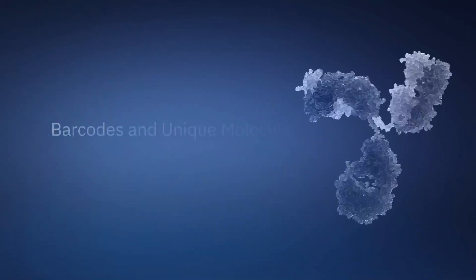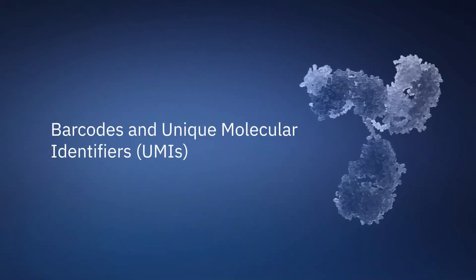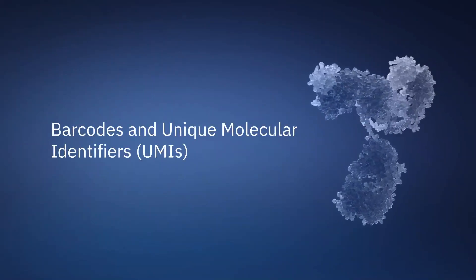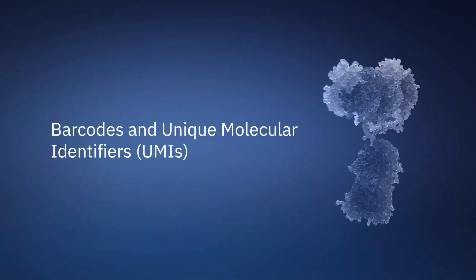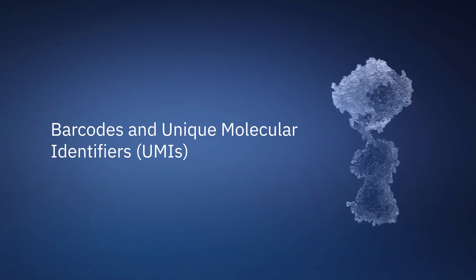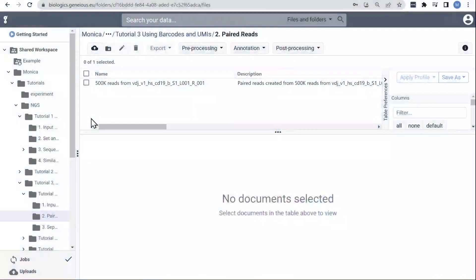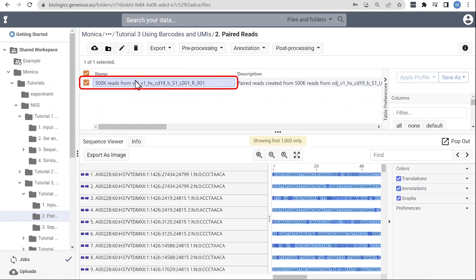Some sequencing processes add nucleotide barcodes or unique molecular identifiers, also known as UMIs, to antibody sequences. Barcodes are used to assign sequences to different cells, plates, or wells, while UMIs identify rare variants and enable you to screen out probable sequencing errors.